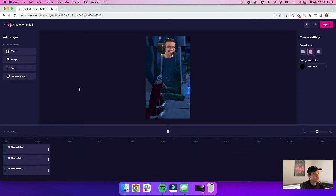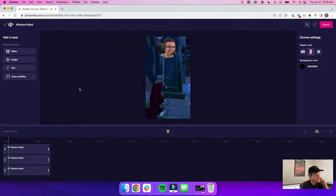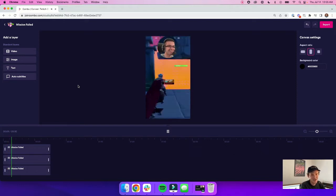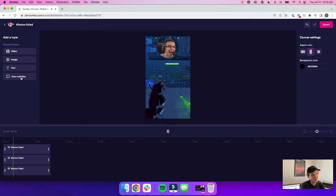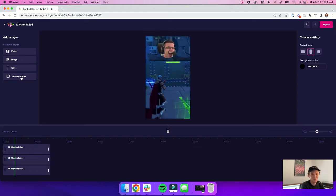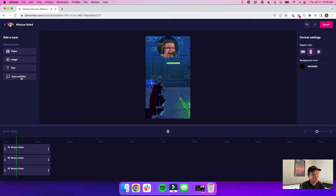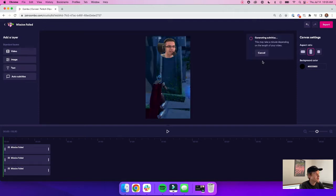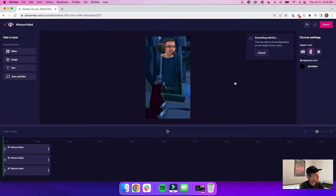And so now that we're in Combo's editor, I can see my clip here, and all I have to do to add subtitles is just hit the auto subtitles button. Then I can pick a style for my subtitles by clicking on one of these here, and now Combo will automatically generate those subtitles for me. It only takes a couple seconds.